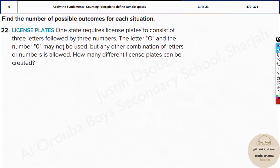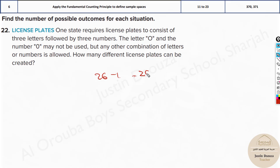One state requires license plates to consist of three letters followed by three numbers. The letter O and the number zero may not be used, but any other combination of letters or numbers is allowed. How many different license plates can be created? There are 26 letters in the English language, but O is excluded, so it's 25. For numbers, zero to nine is 10 digits, but zero is excluded, leaving nine.